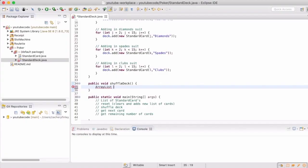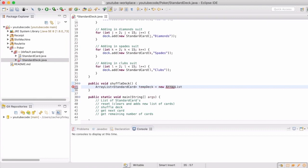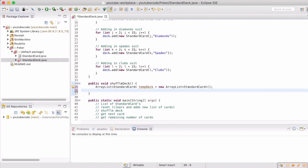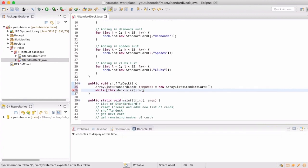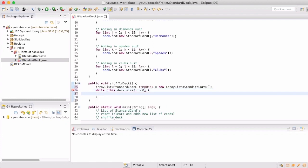In our shuffle deck method, we're going to create a temporary ArrayList of our standard cards. What that will do is allow us to randomly select an index from our ordered deck, place it into the temporary list, or move it from the other one. Once we've rotated through all of the cards in the regular deck — which will now be empty — we can save our temporary deck into our global variable, deck.